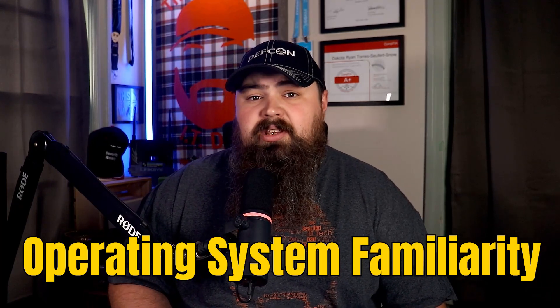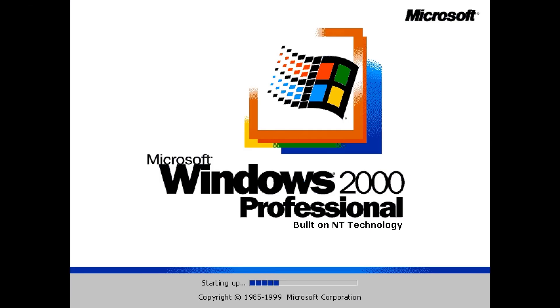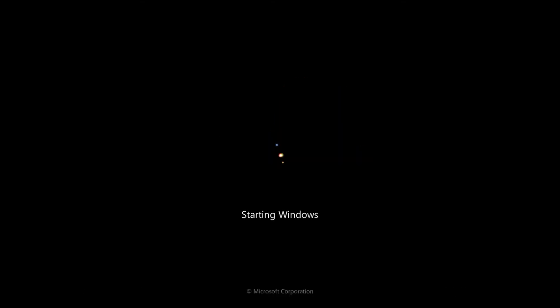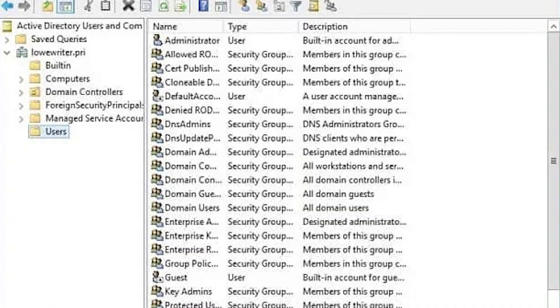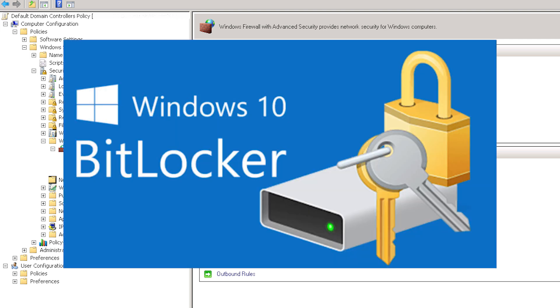The number two skill is operating system familiarity. The operating system is your window into the digital world. First, there's Windows, including the server versions and the ubiquitous Windows 10 and 11. Here you'll become well acquainted with user account management, group policies, and security features such as BitLocker, which encrypts data to protect it from unauthorized access.